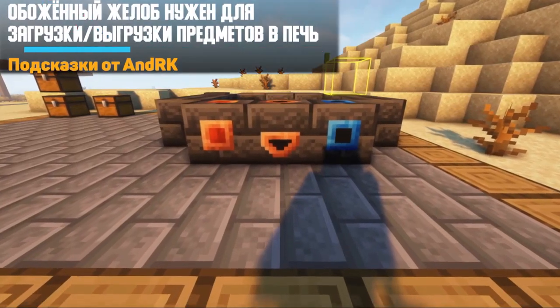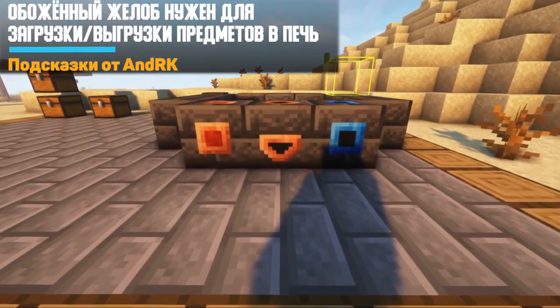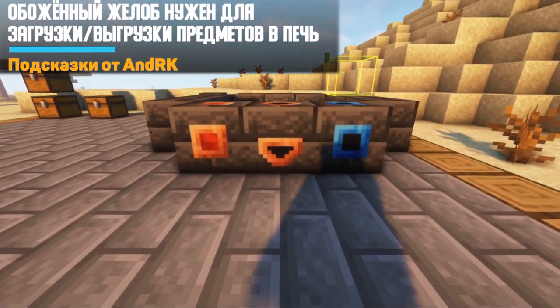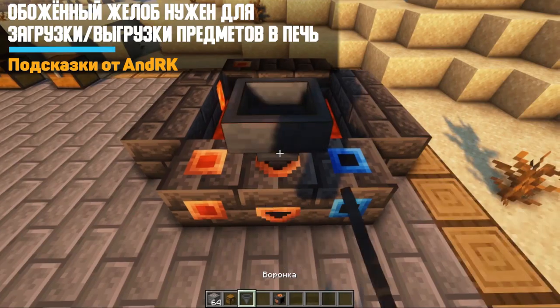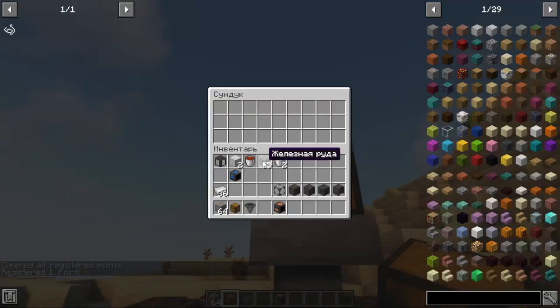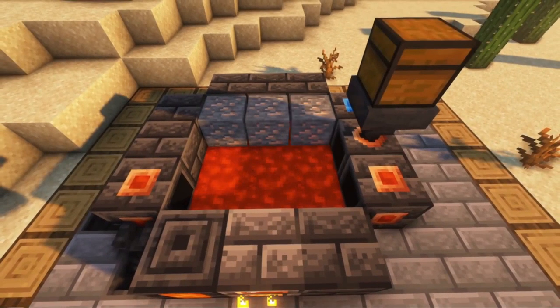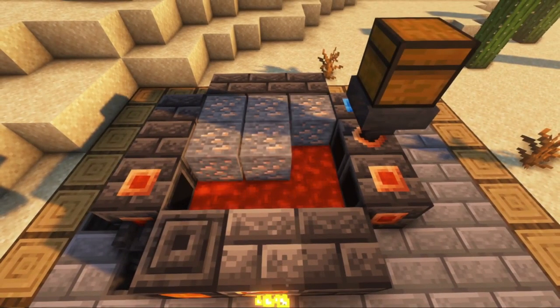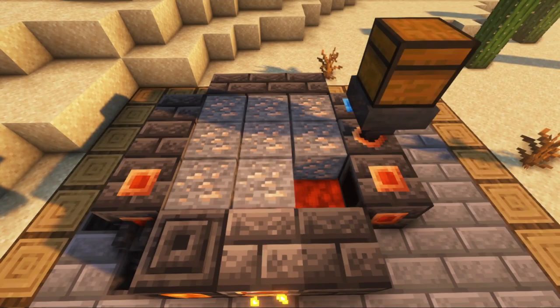Let's talk about the Burnt Gutter. With this block, you can load and unload resources through funnels or pipes, and this is how you can automate the foundry.